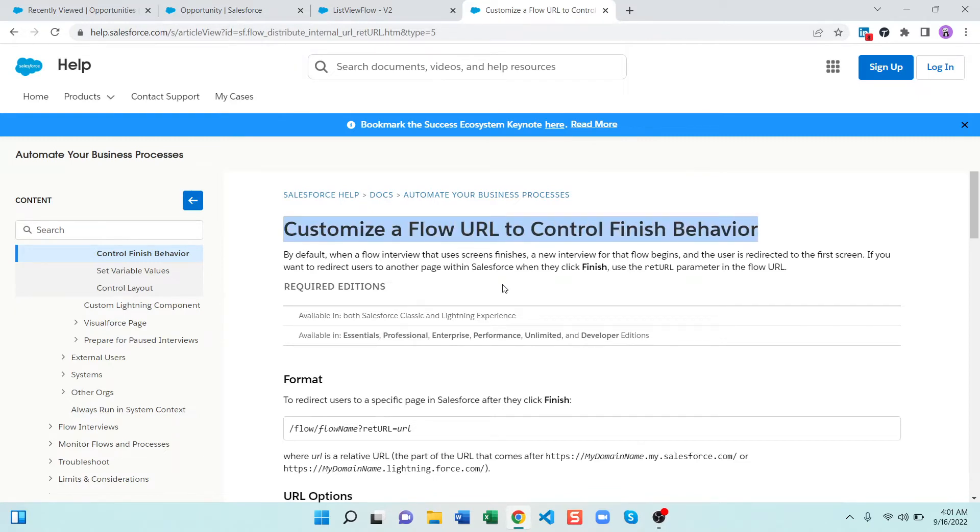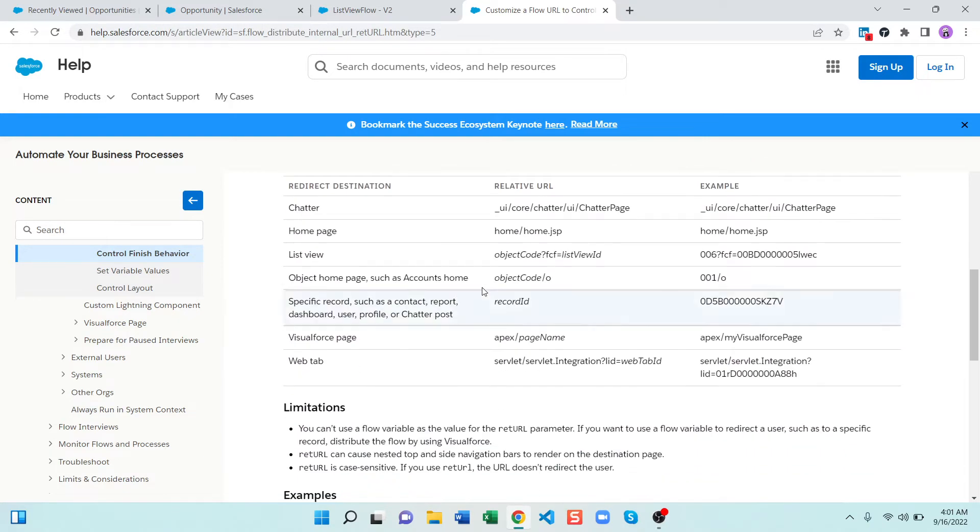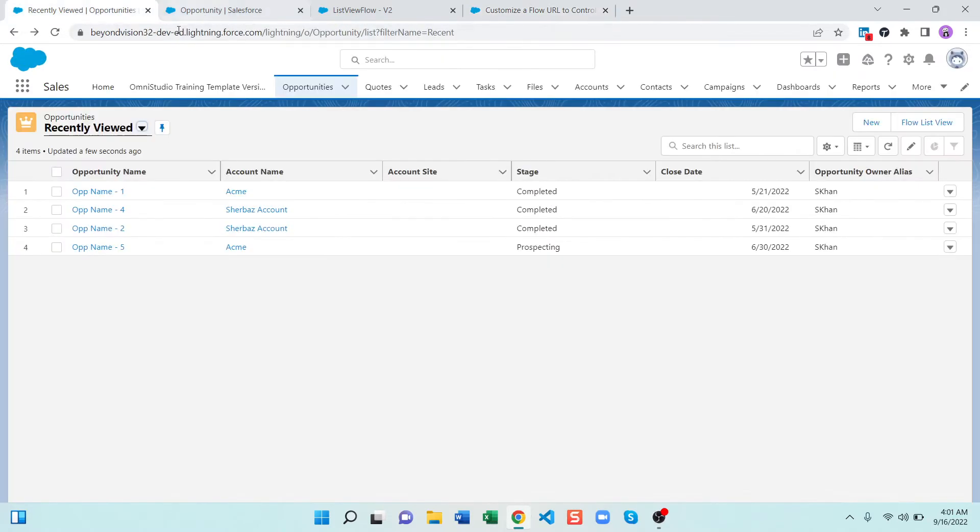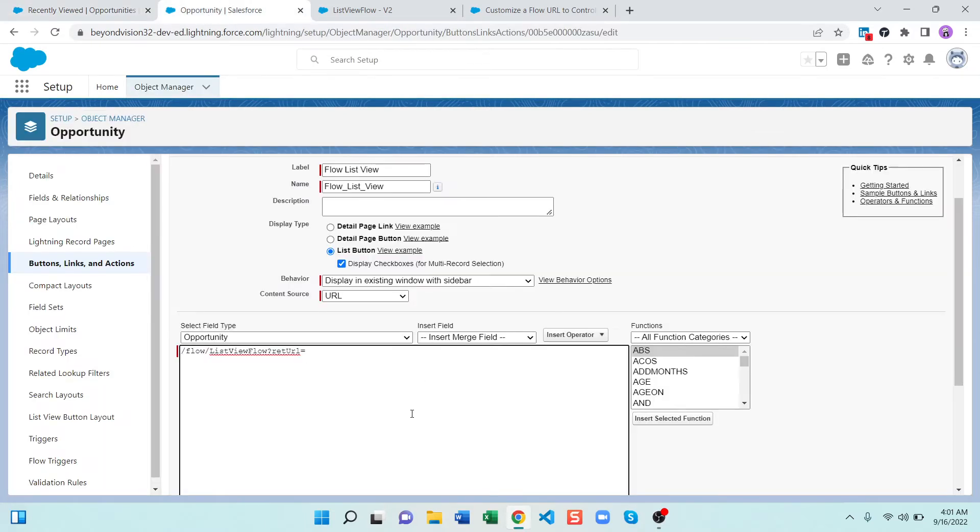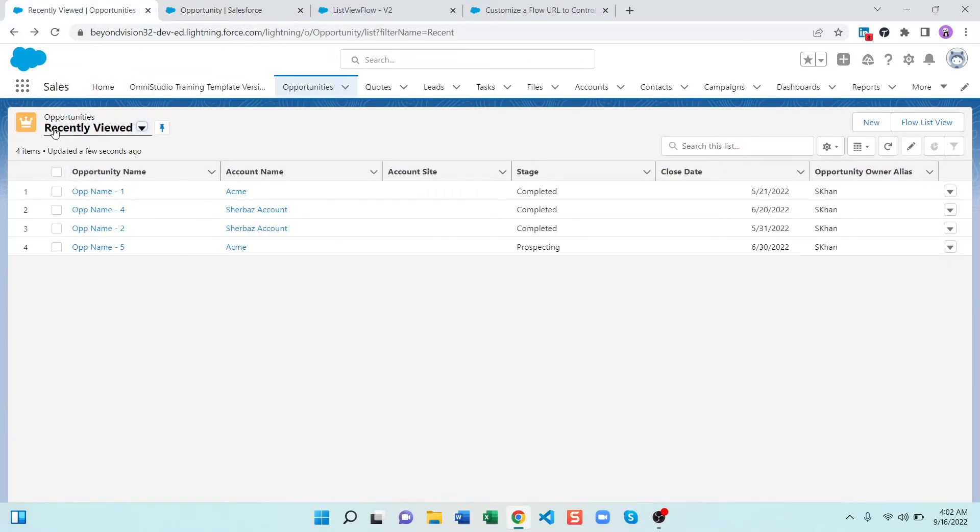And here it is, to redirect it to a list view or to object homepage you can use it like this one. So in our scenario we are using opportunity and we know in opportunities the prefix is 006. In account it's 001, for contact it's 003. So we will say slash 006 slash O. What does this O mean? O means home page, the default list view.